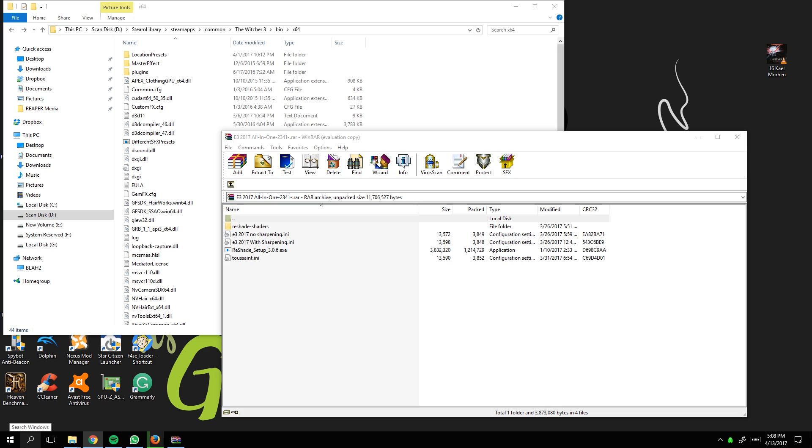Someone asked me to do an install video for ReShade 3.0, the E3 2017 preset. I would have done Pathos ENB - same mod author who does the ENB for my Fallout videos - but I misplaced one of the files, so we're going to use this one instead.